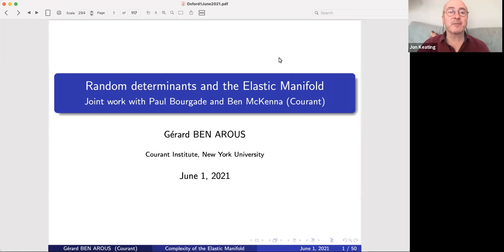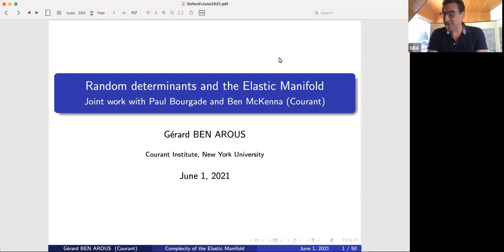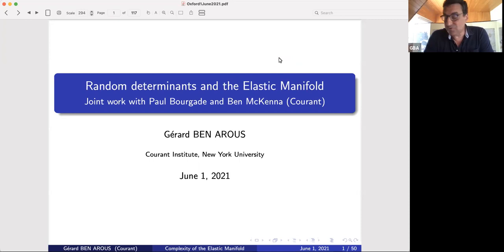I will report on joint work with Paul Bourgade and Ben McKenna. Paul is a professor and Ben is a PhD student who just finished, and the title will be 'Random Determinants and the Elastic Manifold.' The goal here will not be in the direction of machine learning — it's statistical physics. The elastic manifold is a very classical and hard problem in statistical physics, but the link with random matrices is there through this random determinant, and I will start with that rather fast and then go to the physics problem.